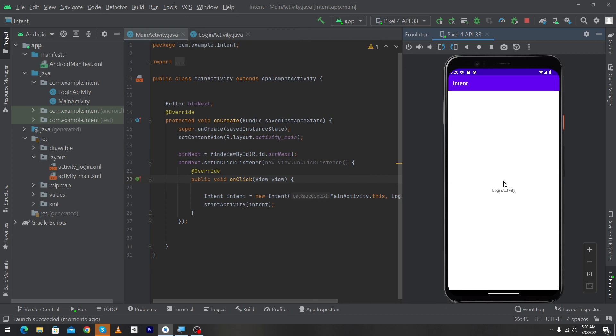I hope you enjoyed this video. In this video we learned how to use intent to move your user from one activity to another activity. If you have any questions related to this tutorial, you can ask in the comment section and we will try to answer. Please share this video with friends who want to learn Android app development. Thanks for watching!